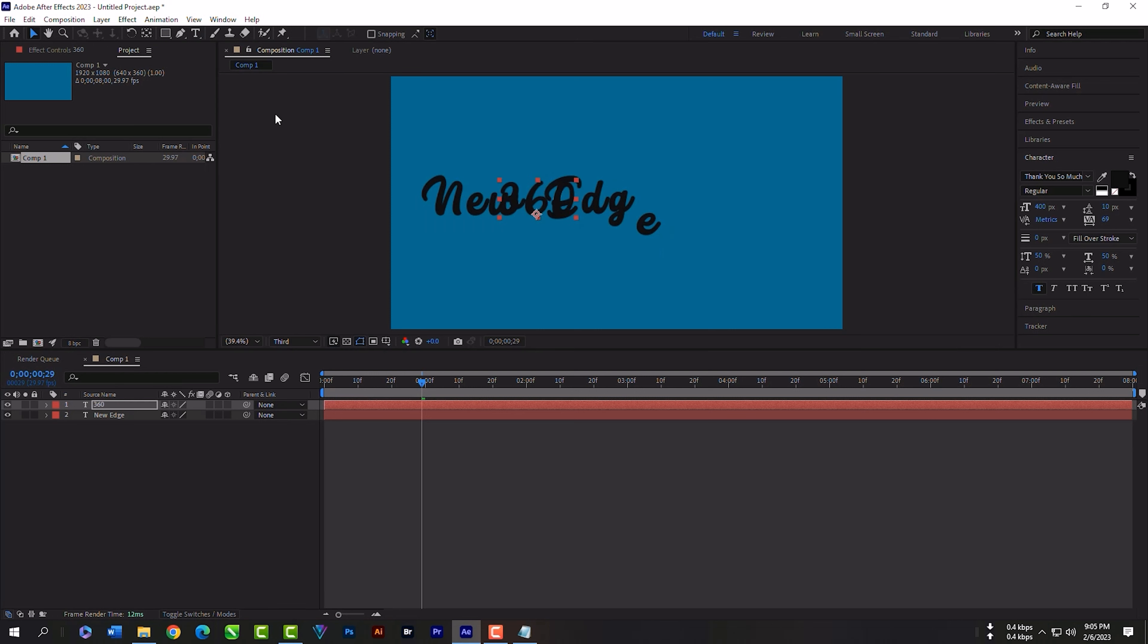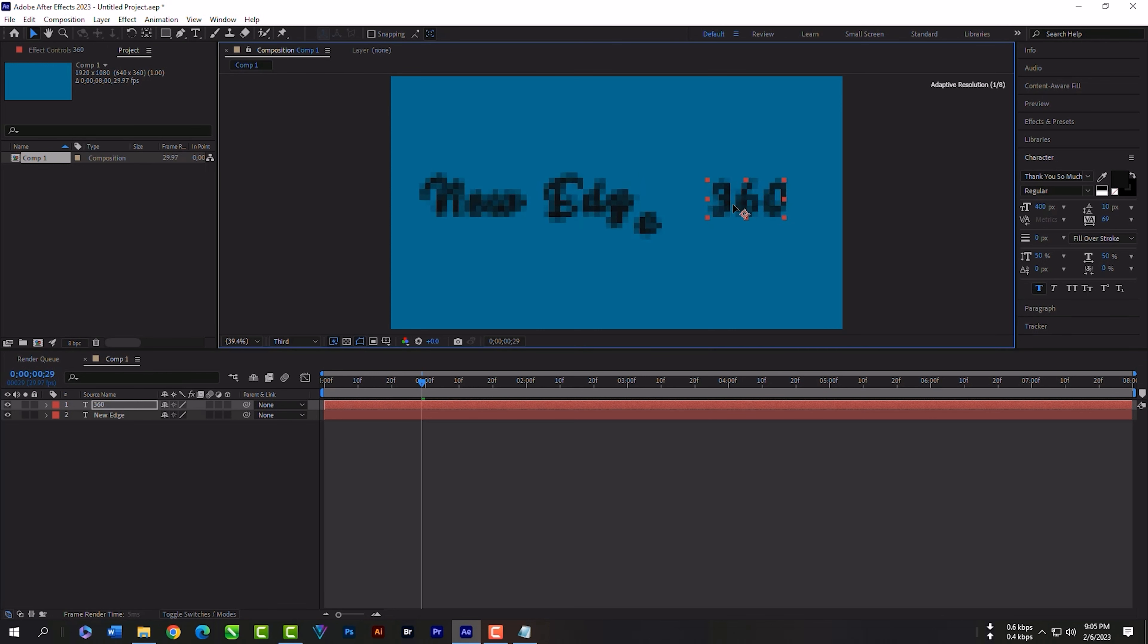Select the move tool. Now move this text. Grab the layer and move it to the end.